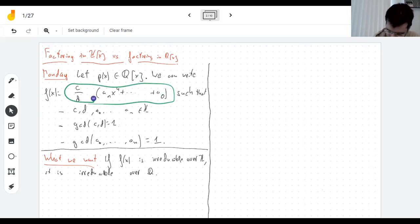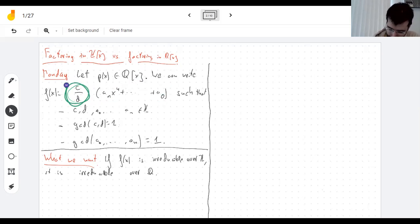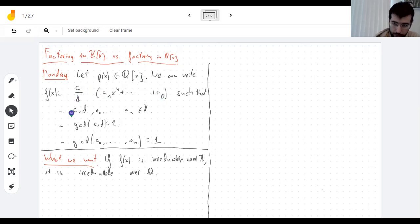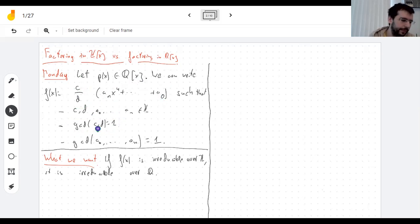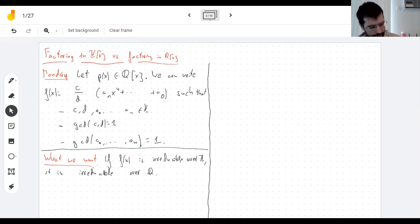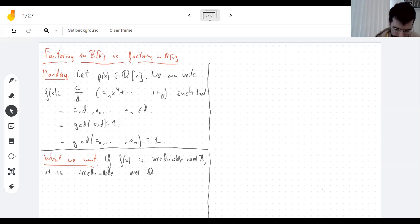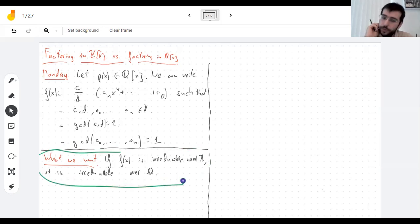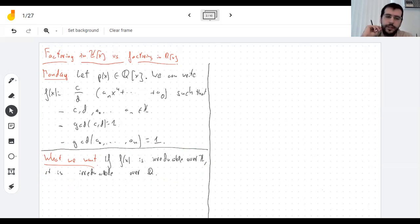You pull out a scalar to the front so that everything remaining has integer coefficients. If the scalar is a fraction, you can always write it with numbers that are coprime — no common factor. What's left is a polynomial whose coefficients are whole numbers with no common factor. That's the main tool to show what I want to show today: if a polynomial is irreducible over the integers, it is also irreducible over the rationals.